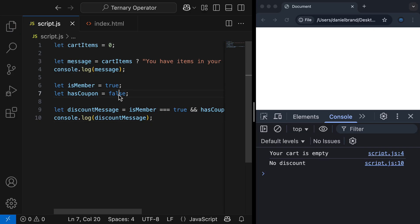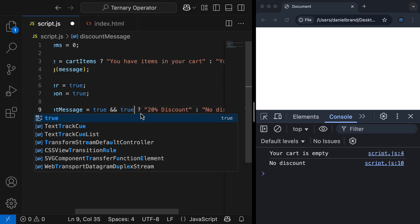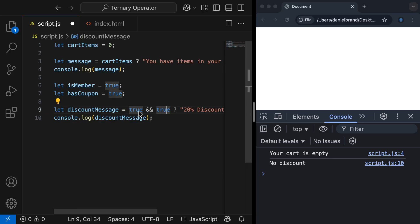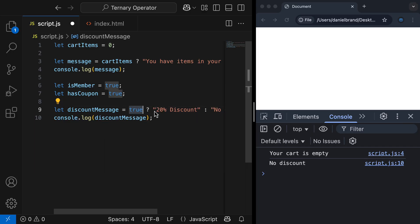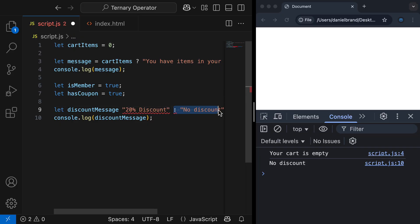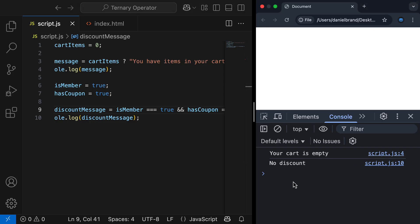Let's now change the value of hasCoupon to true. Stepping through: true equals true is true, and true equals true is also true. For logical AND to be true, both need to be true — which they are. So this is now true, meaning we'll get '20% discount', which means our discount message will store the string '20% discount'. I'll refresh and we now get '20% discount'.